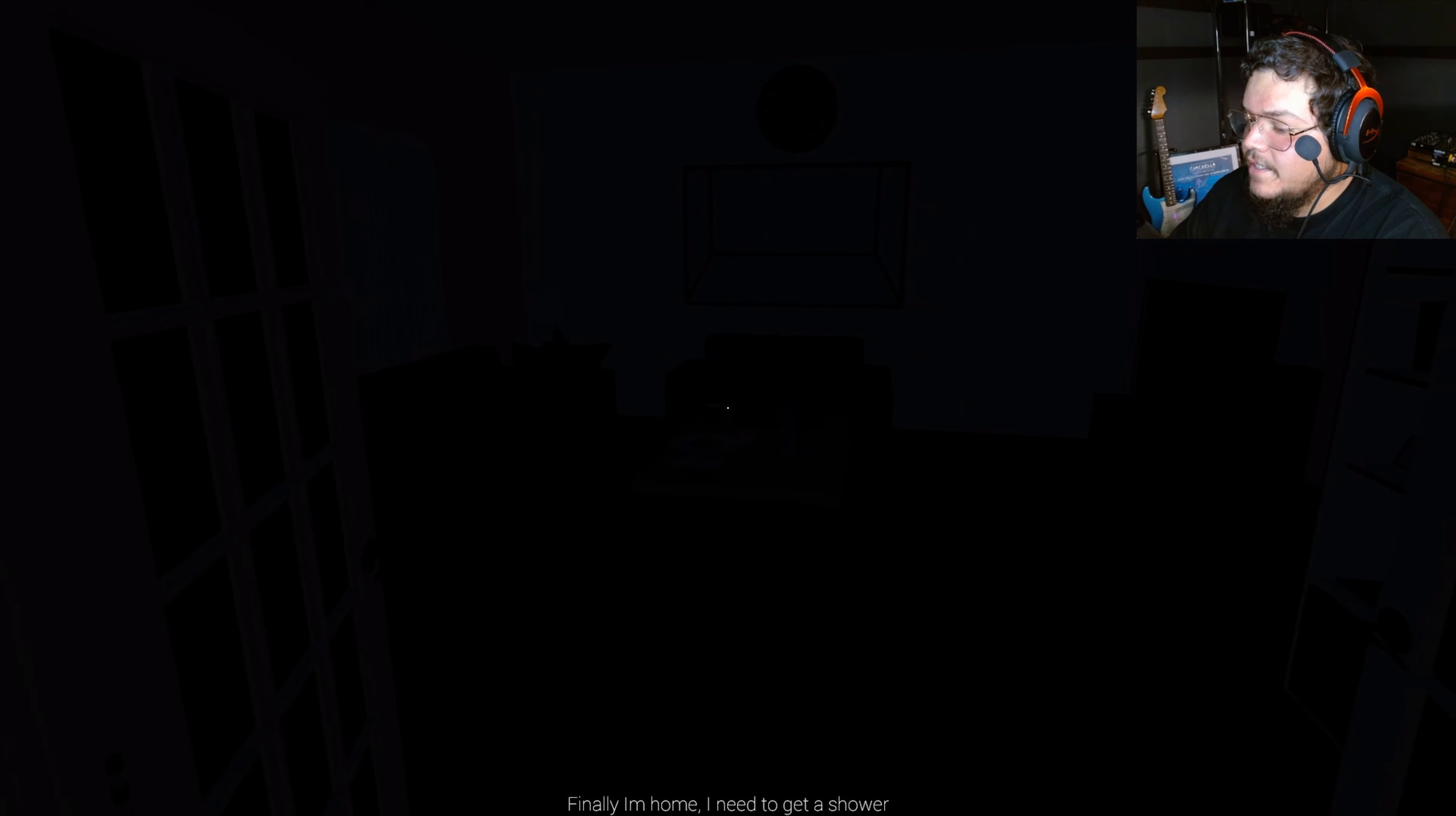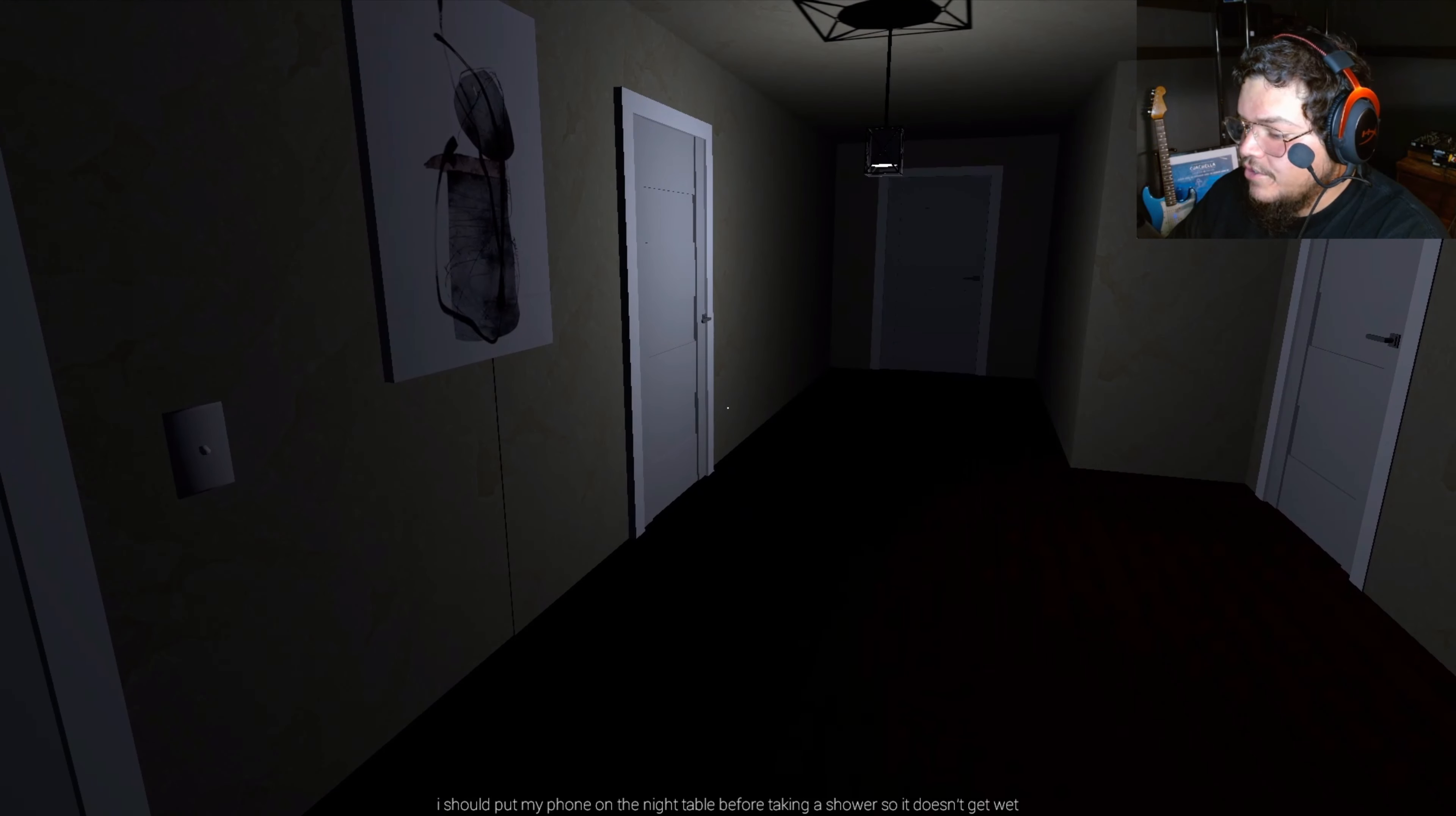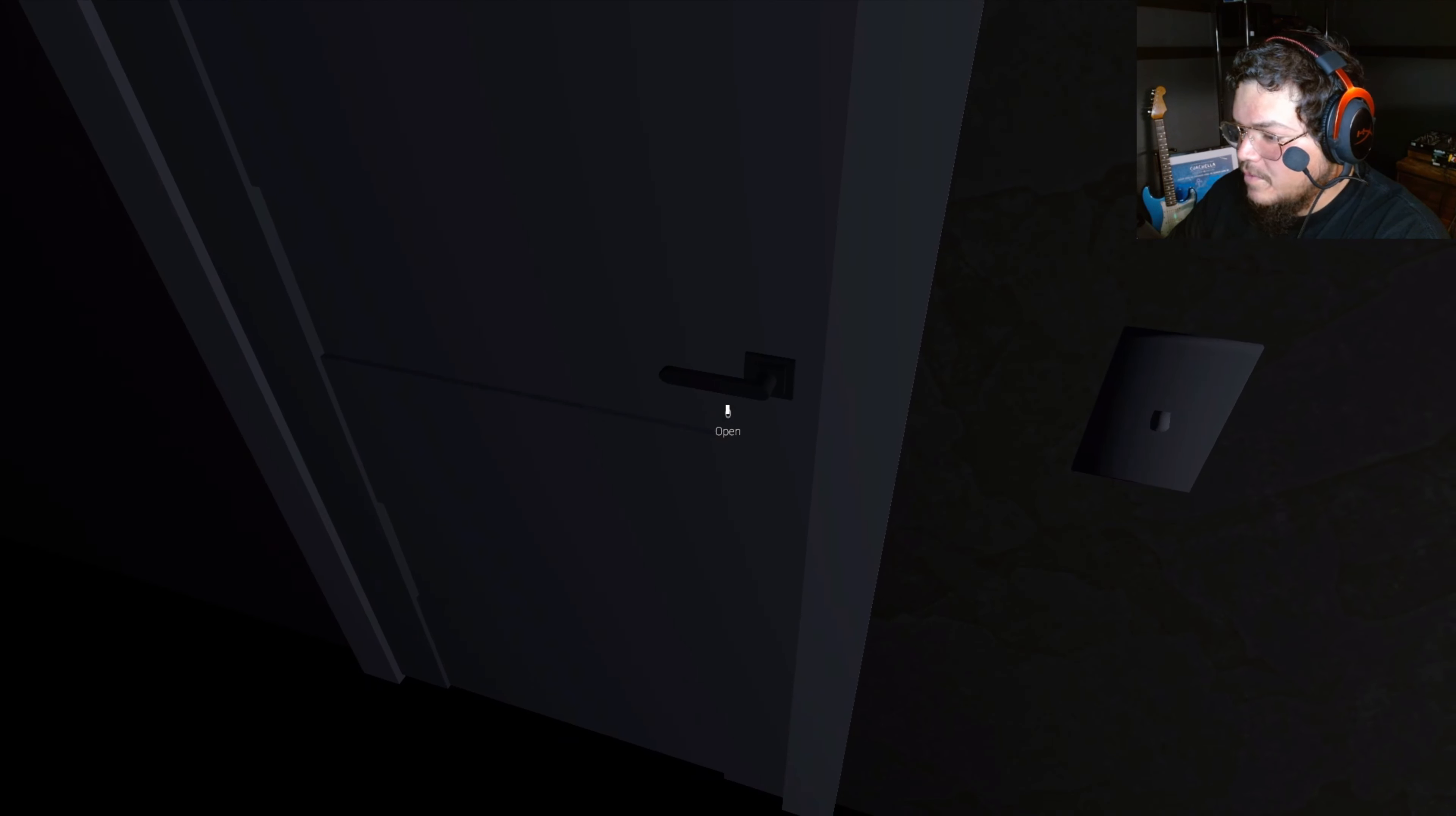Finally, I'm home. I need to get a shower. I need to fucking turn on these lights first. Lights here? Light switches? It's a coat rack. Can't see shit. Alright, let's fucking look around. What's going on here? I should put my phone on the night table before taking a shower so it doesn't get something. I can't fucking... What? I can't do anything. How am I supposed to do this?